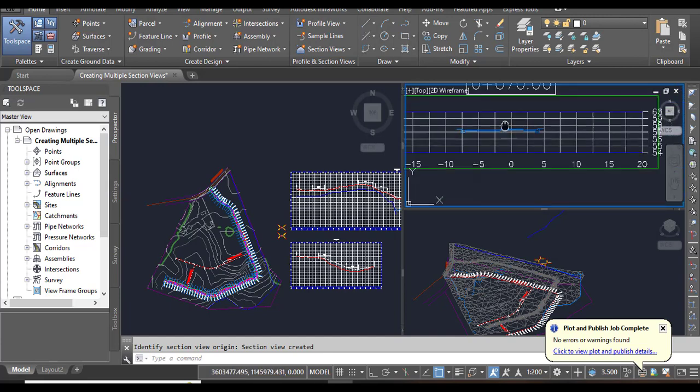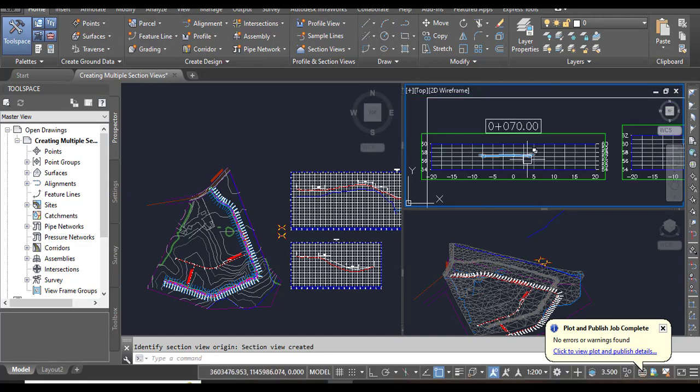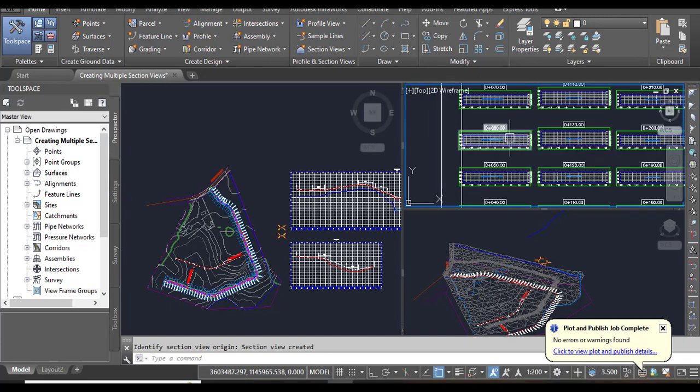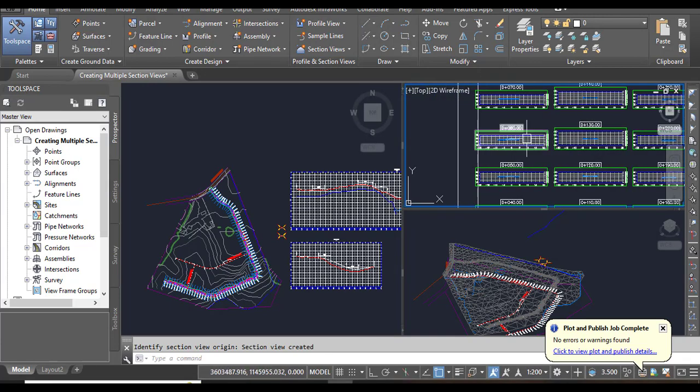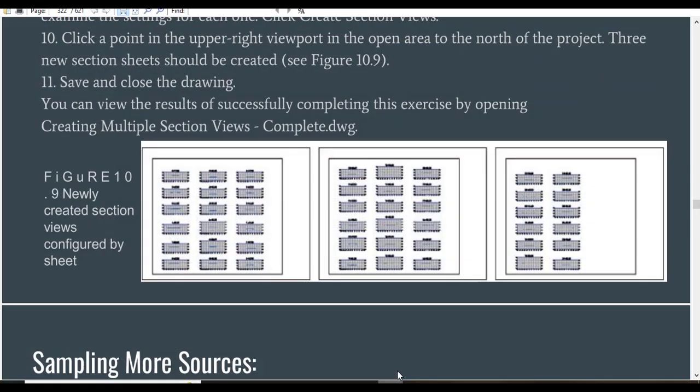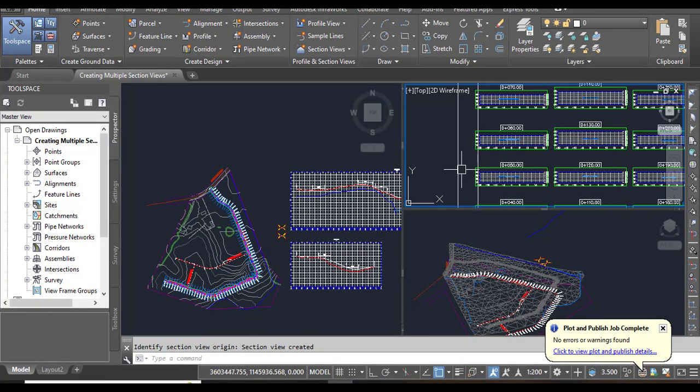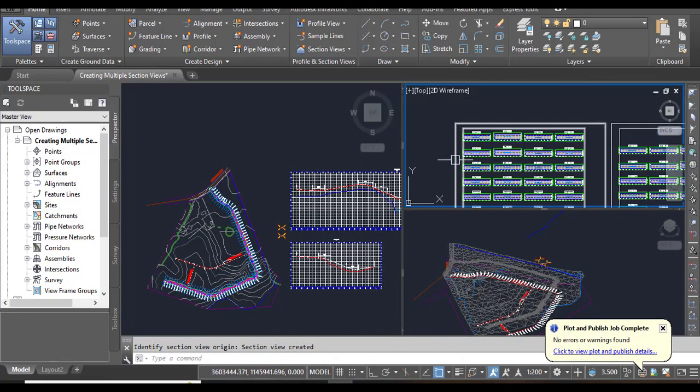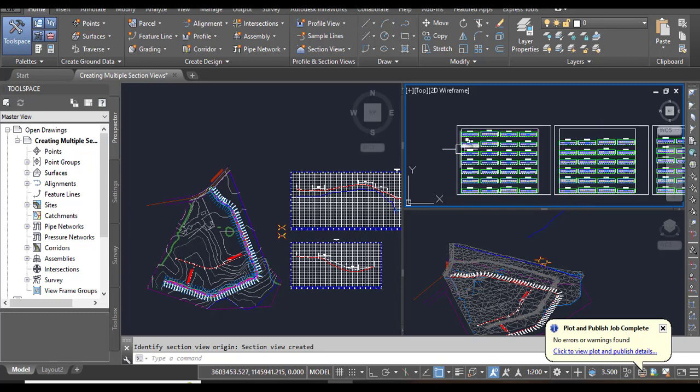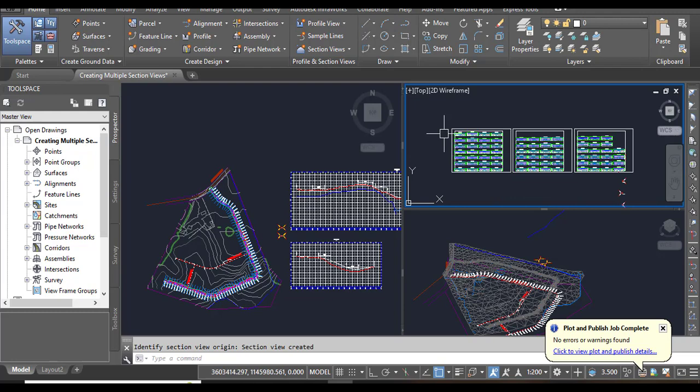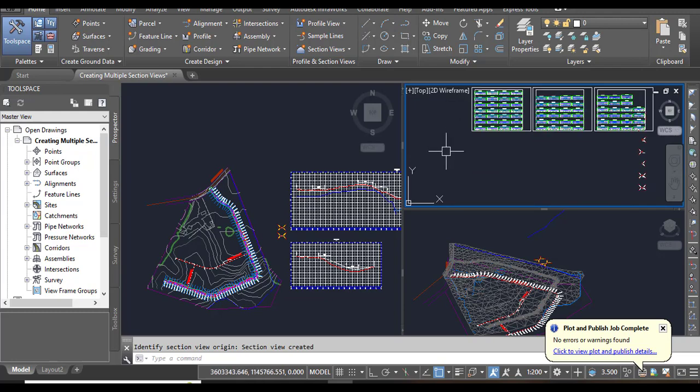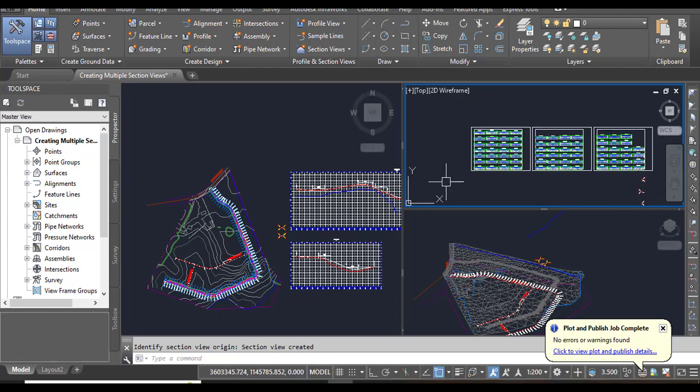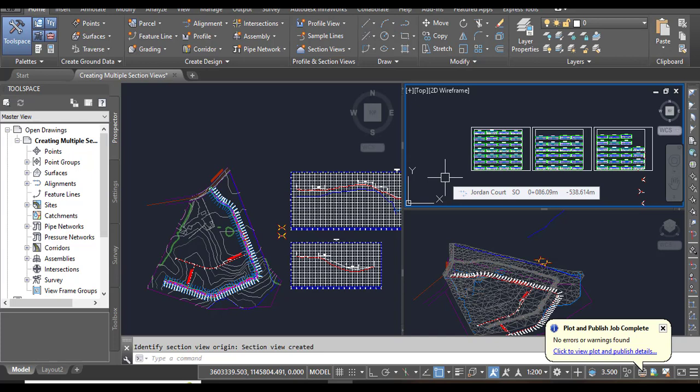When you zoom, you can see we have many sections. Step 11: Save and close your drawing.